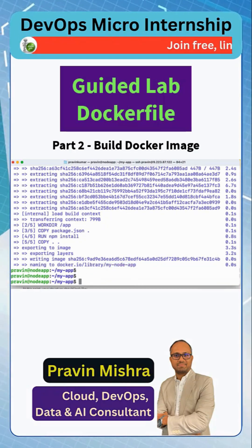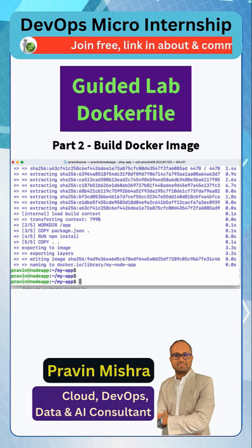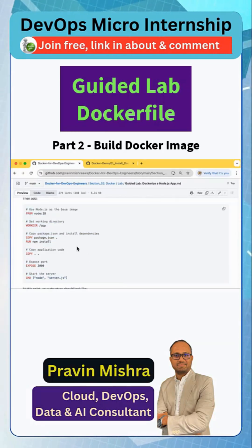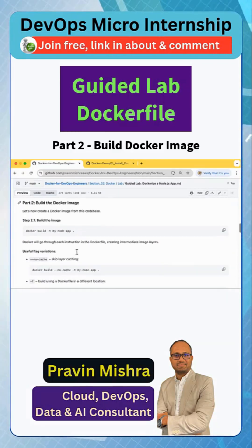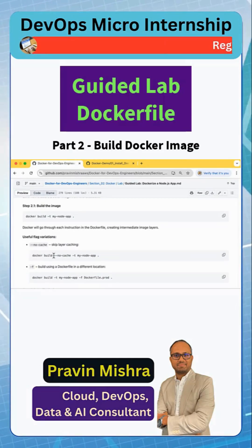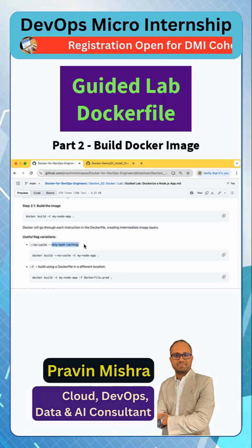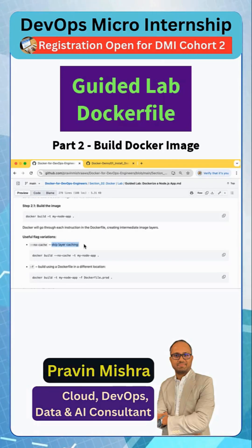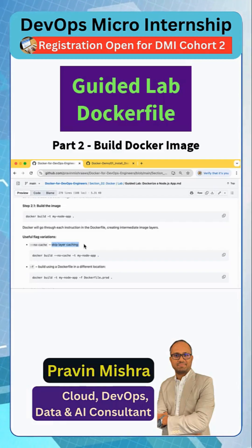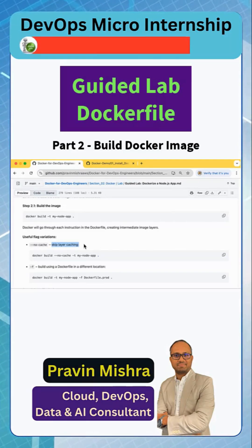So this is a layered image — when it built the image it created each and every layer. As an additional option, if you do not want to use layer caching, you can pass the '--no-cache' flag, which means it will skip caching all layers when building. This is an advanced option, just for your information.